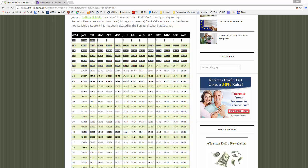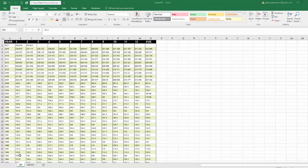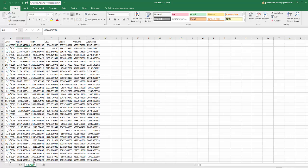I copied this data and pasted it on a tab named CPI. The only change I made is instead of the columns being labeled January, February, etc., they are labeled 1, 2, 3, 4, 5 for each of the 12 months, and it will make sense why I do that.